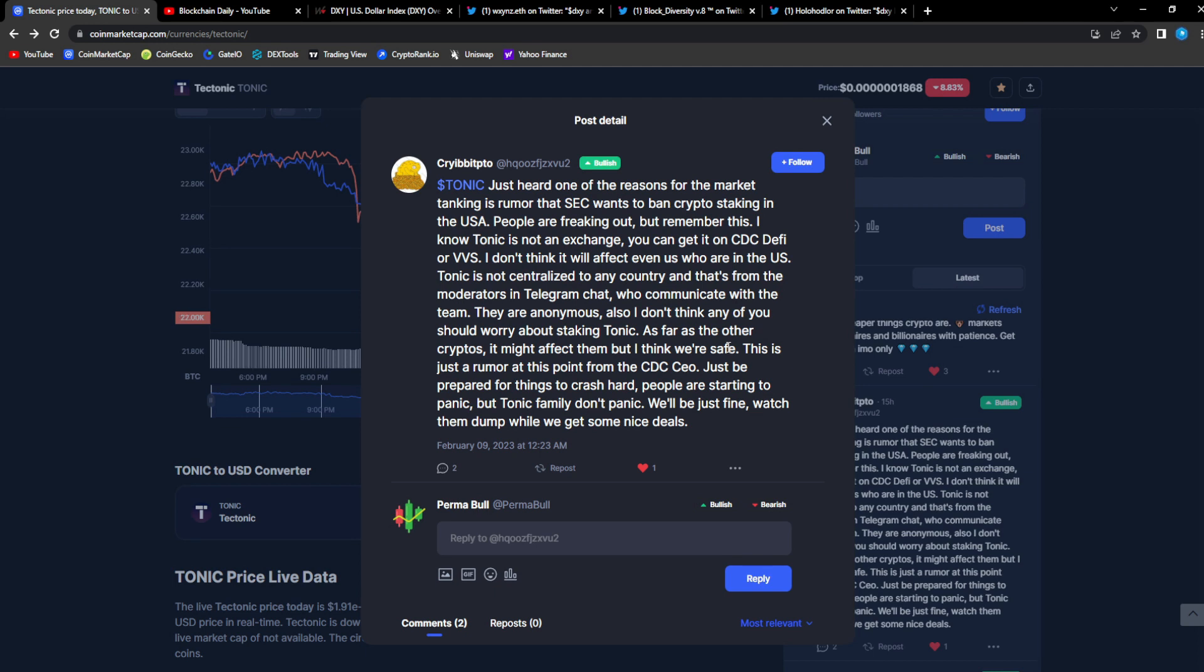Since Tonic is a DeFi project, this wouldn't affect Tonic in general, but it's gonna affect the broader markets overall. They can't stop crypto, they can't stop DeFi. The train has already left. They can't put a stop to what is happening, they can't put a stop to the reset that is going to take place. Tonic is the bank.